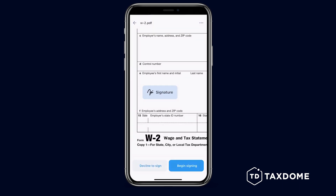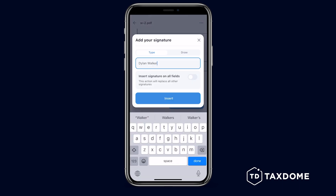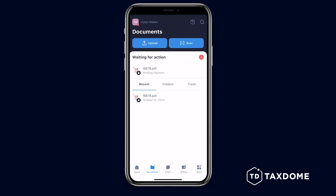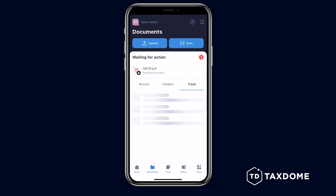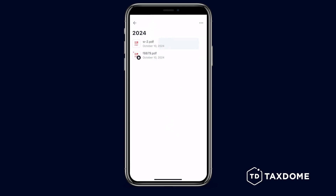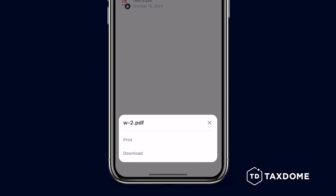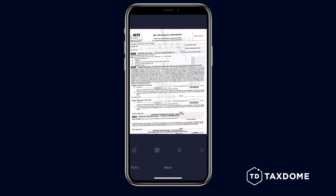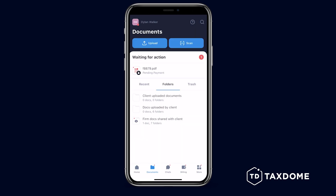Manage, view, e-sign, approve, and upload documents all from the Documents page. Use the Recent tab for recently uploaded documents, the Folders tab for organized files, and the Trash tab for deleted items. You can long-press items to access additional options, or use the built-in document scanner to convert photos into PDFs. Any documents needing your approval or signature will be flagged in the Waiting for Action section.